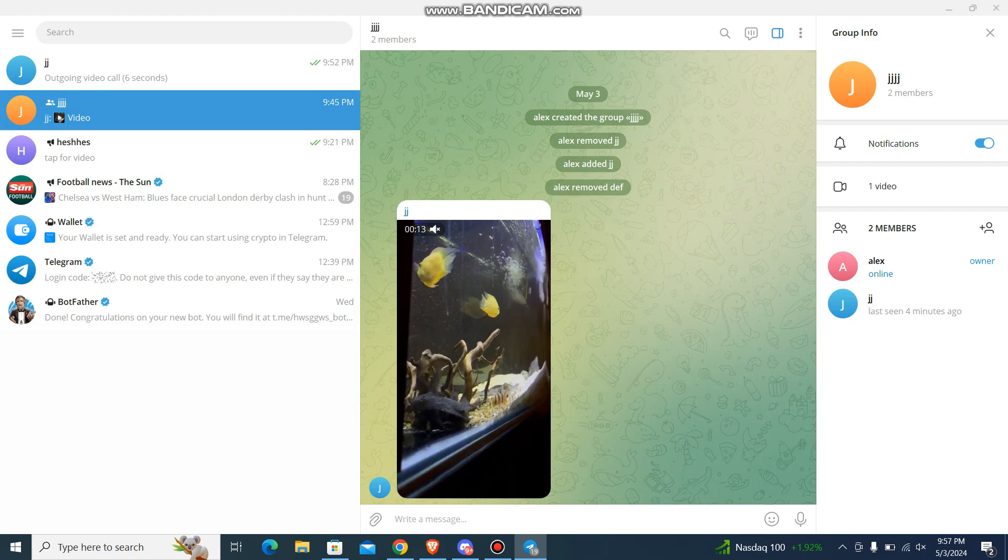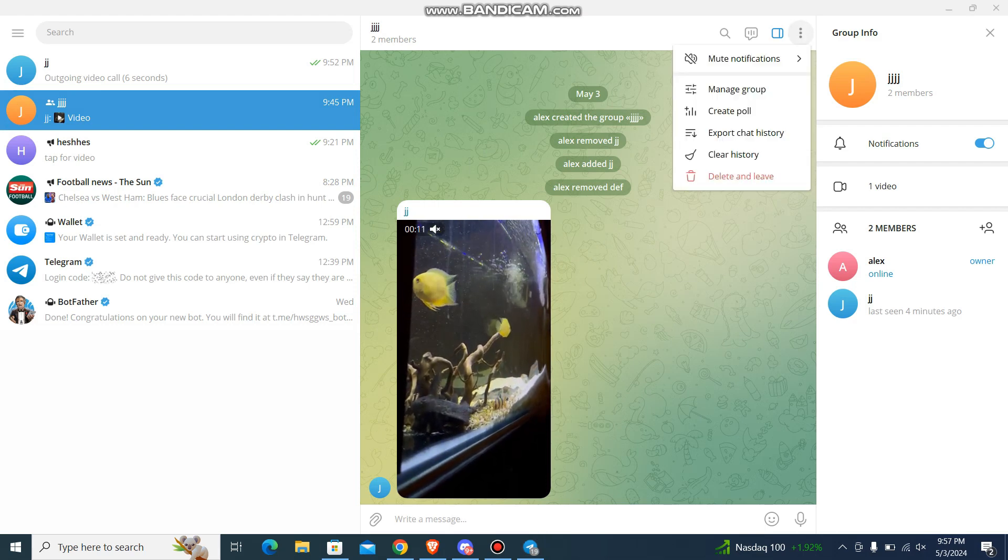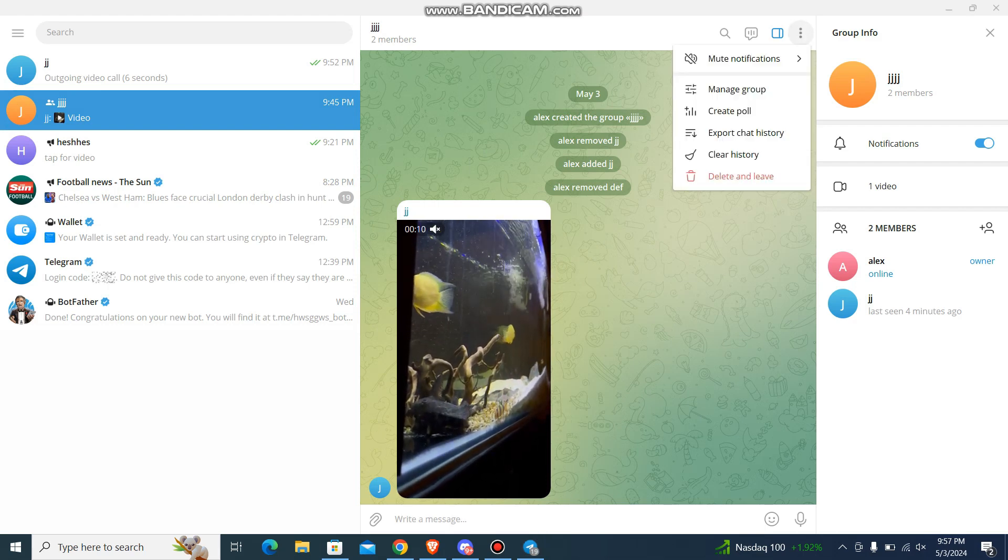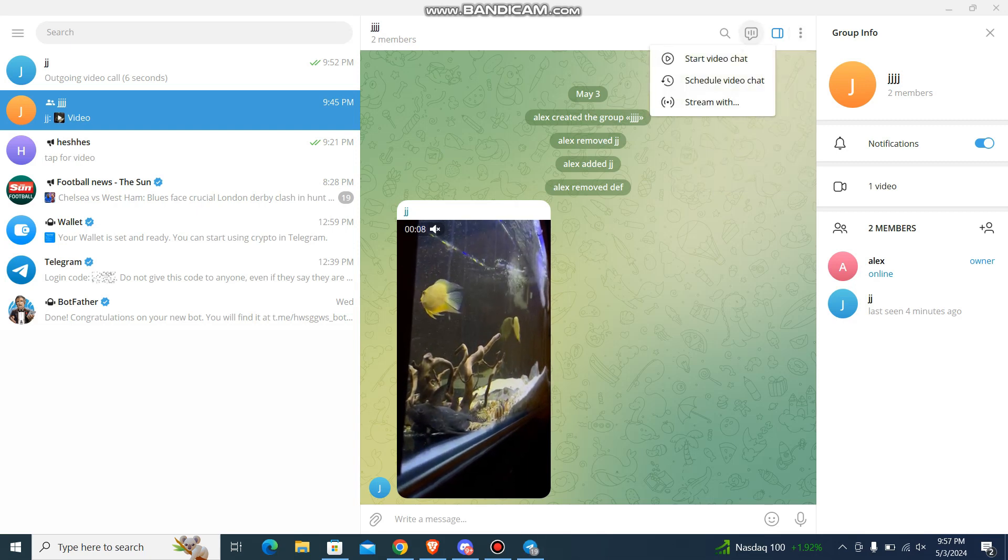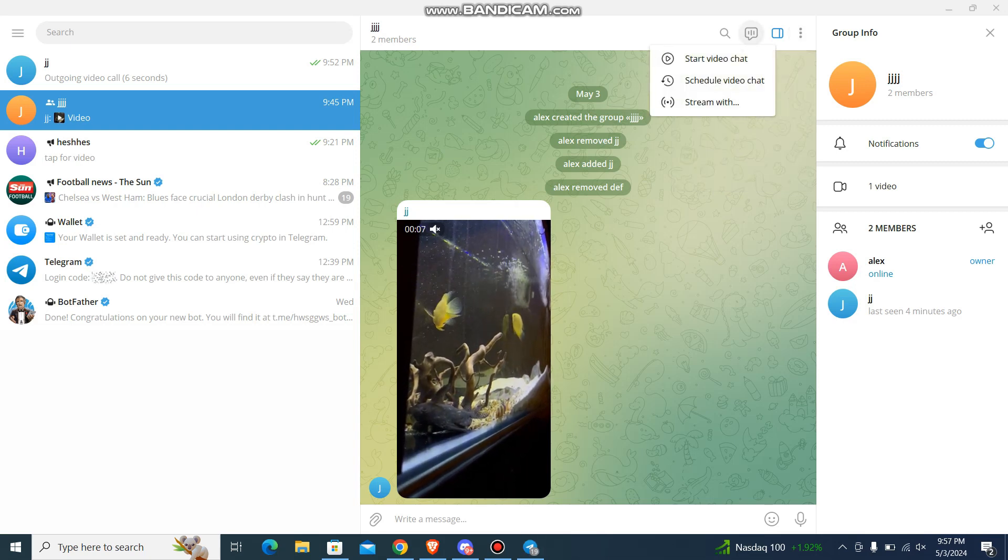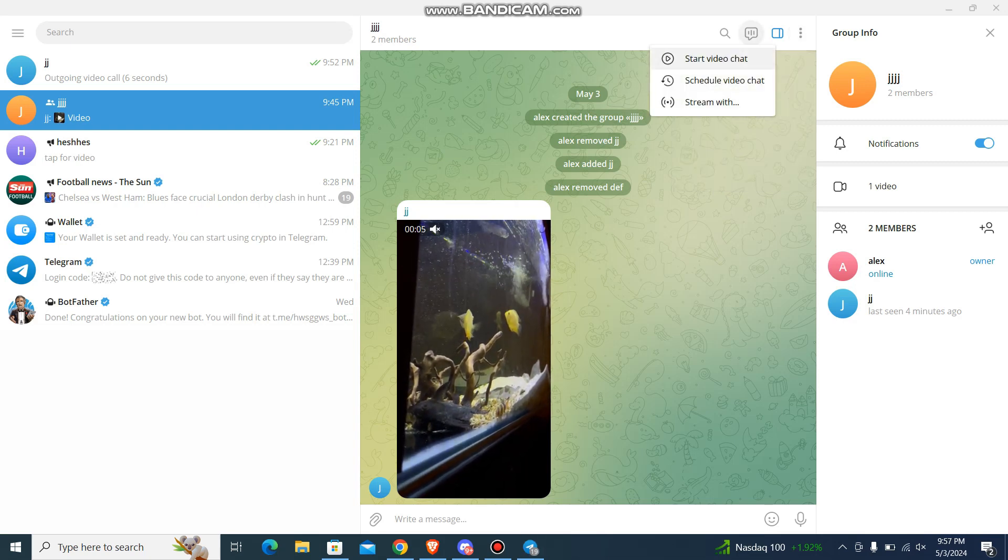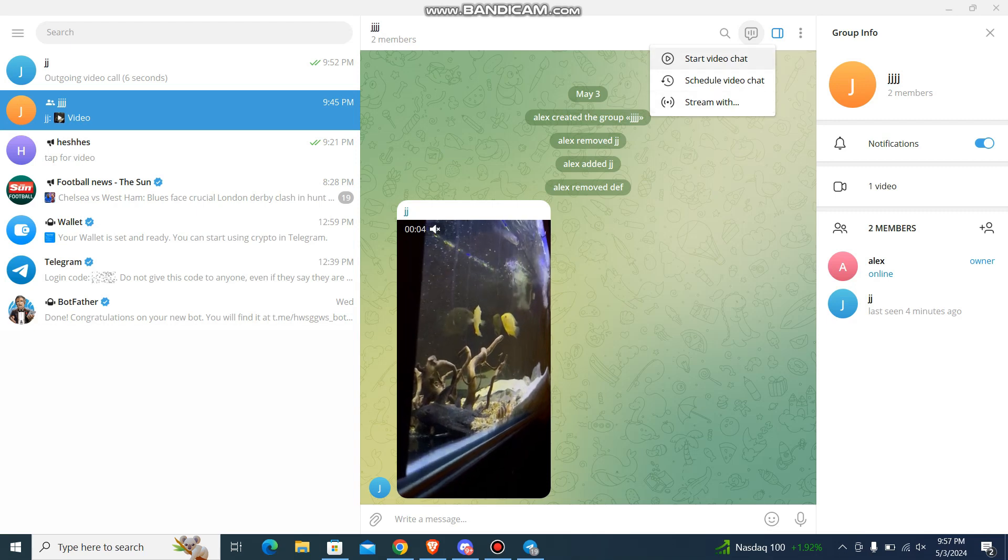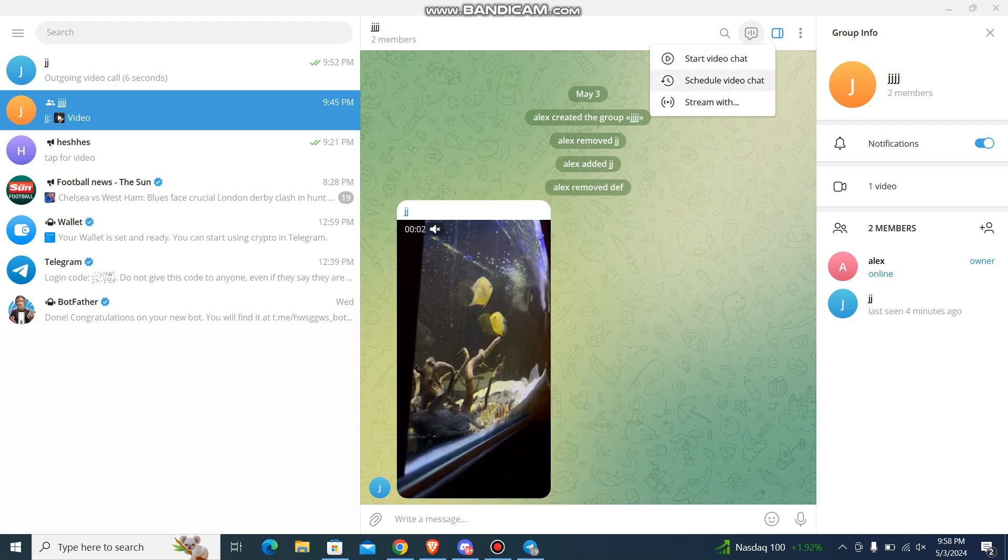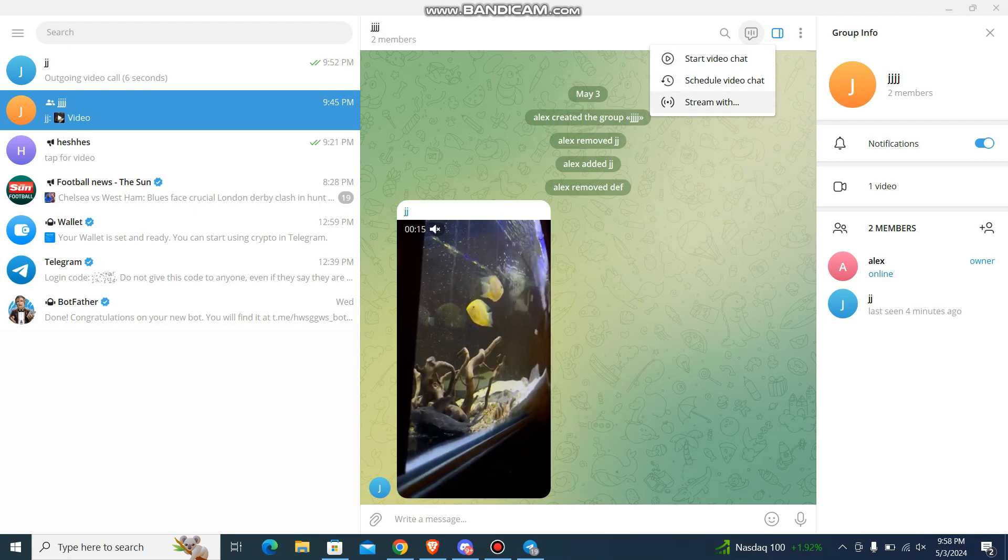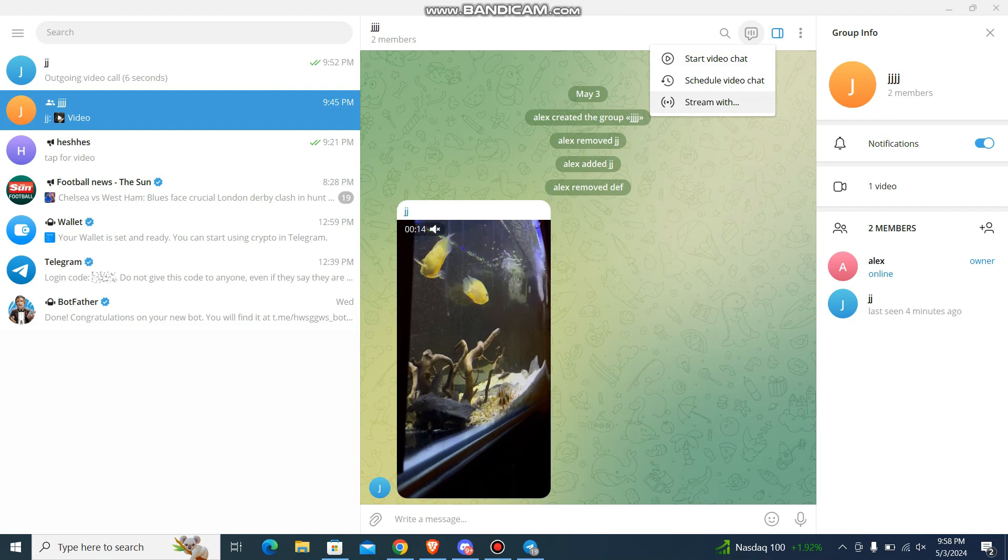And then over here you'll be having options to start video chat, or you can schedule video chat or stream. I'm going to be choosing the start video chat.